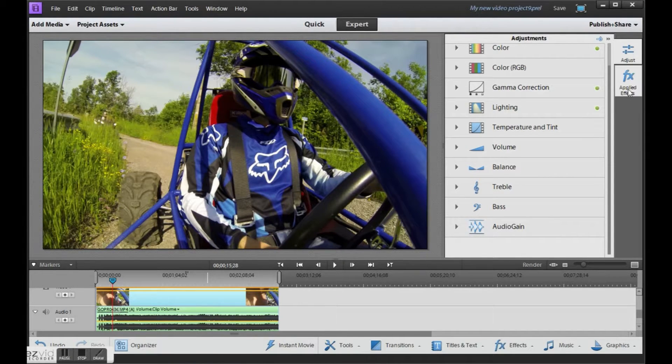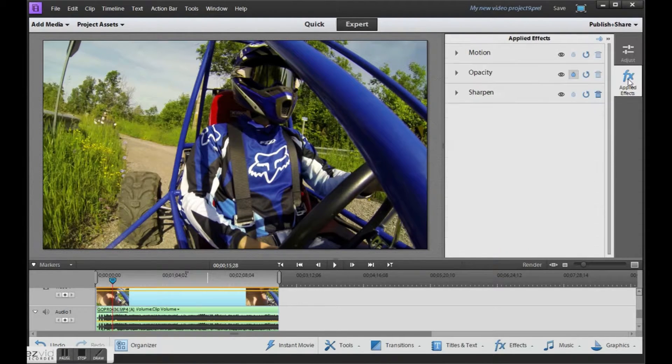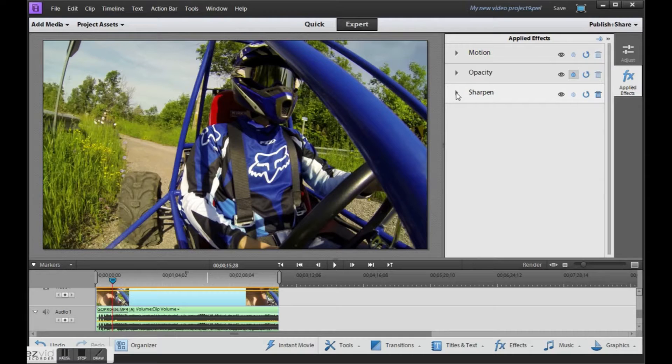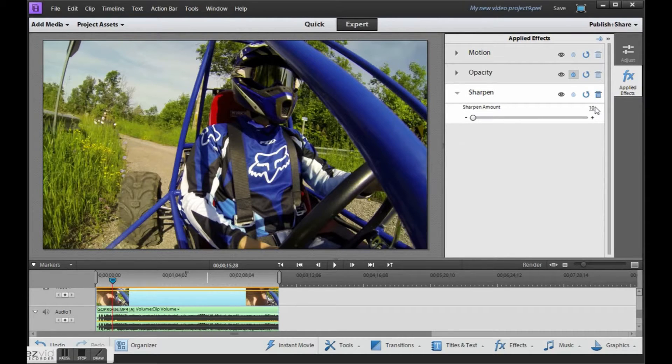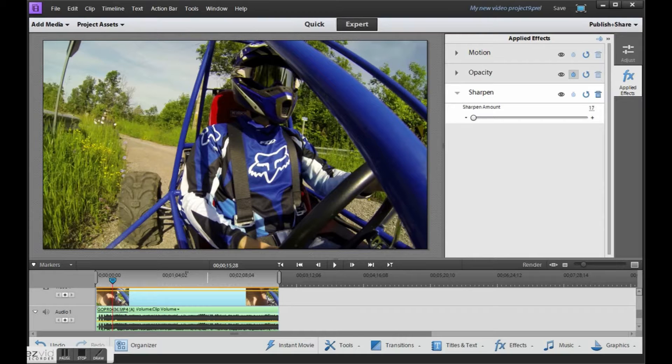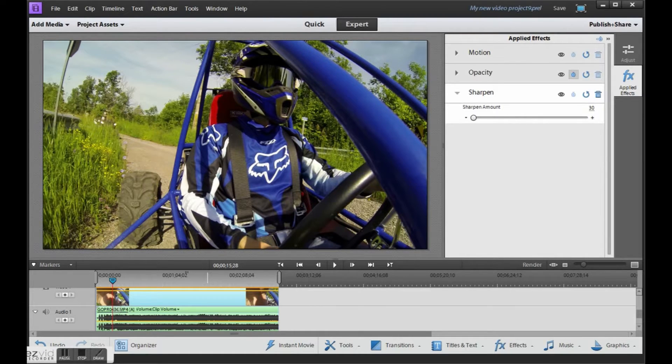And then go under applied effects. Now we don't need to add very much. It's at 10 right now. I want to get it up to about 30. So I find that looks really nice.